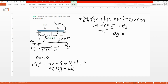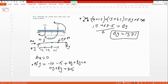Dividing by 6, By equals 13.75 kilonewtons. Substituting back: Ay equals 25 minus 13.75.